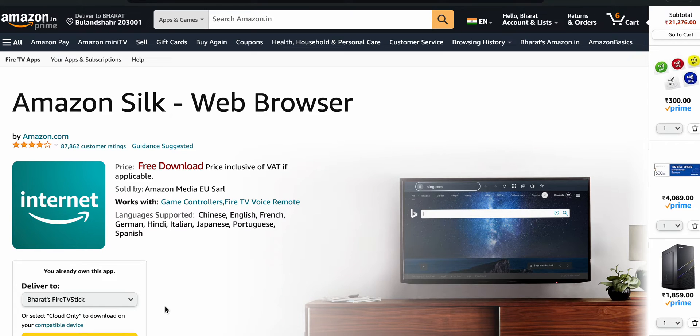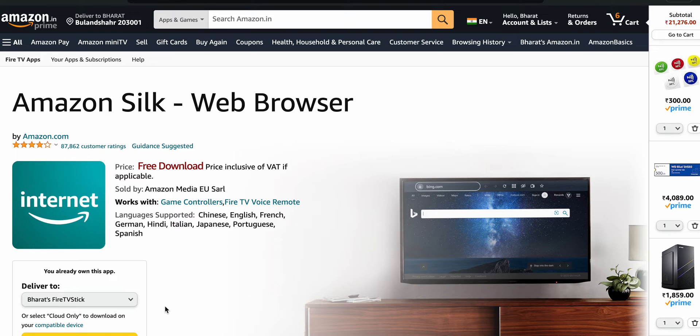Welcome to our YouTube channel again. In this video, we are talking about the best web browser for the Amazon Fire Stick. If you want to see the best browser for the Fire Stick, you can watch this video and decide which browser you want. First of all, we're talking about the Silk browser.